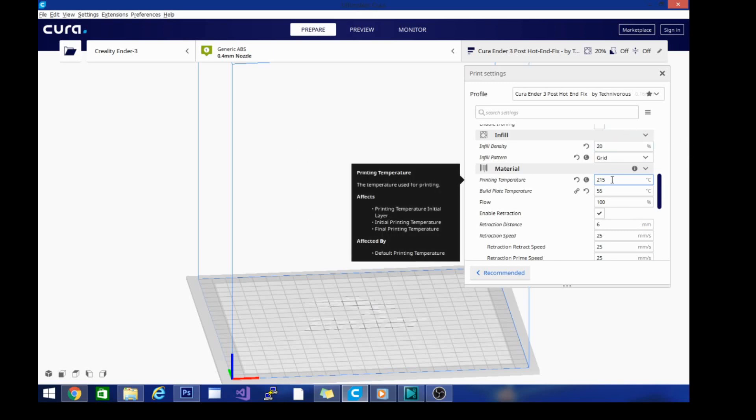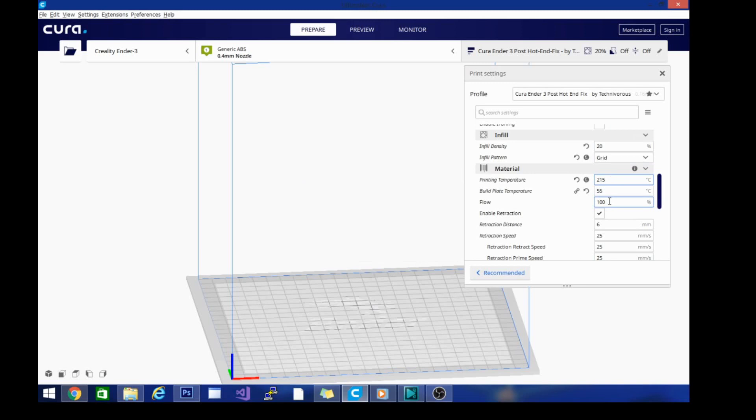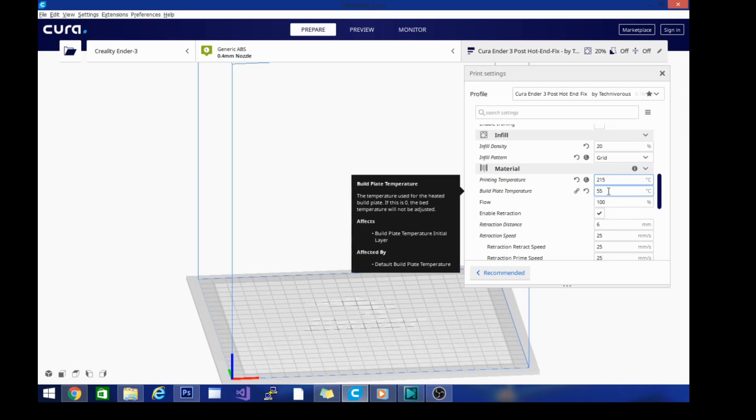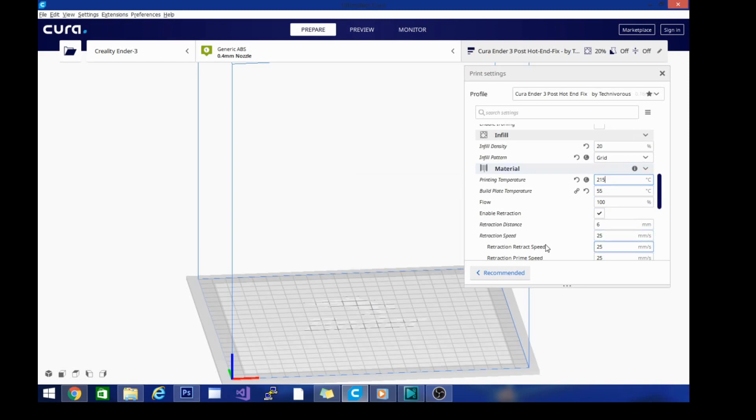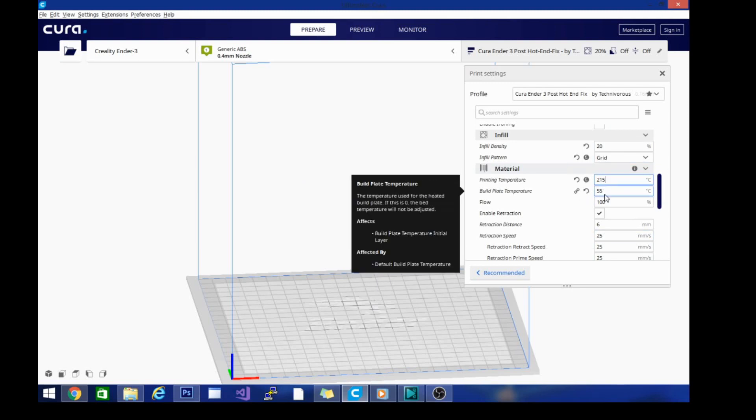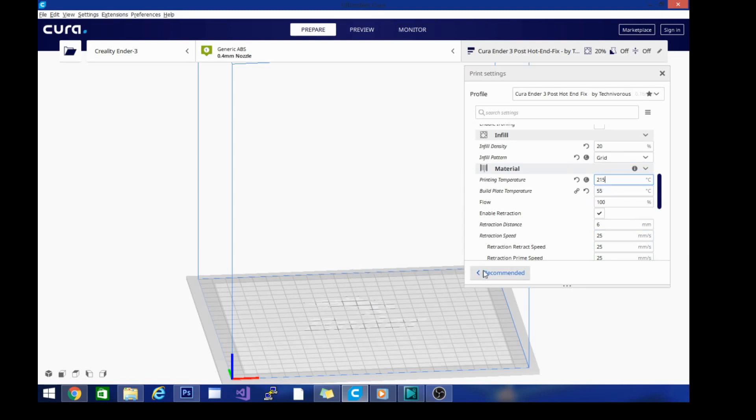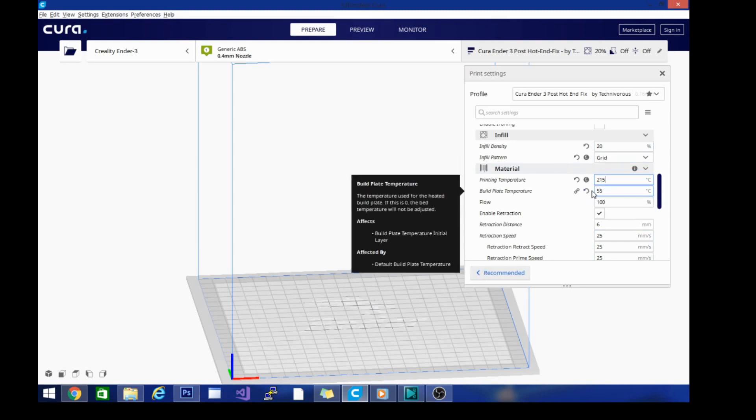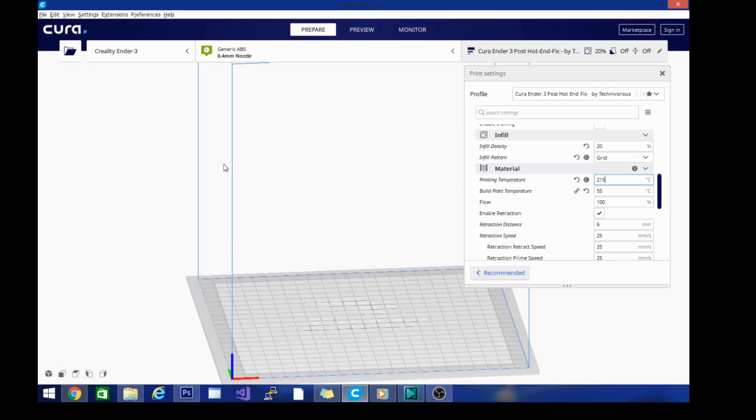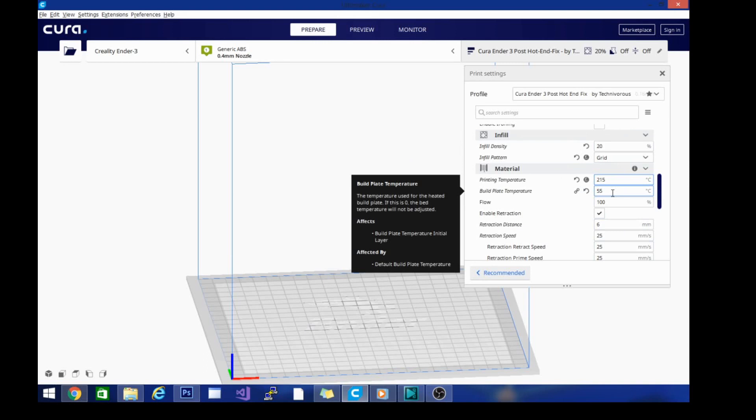Now that you have your temperature set, you can go ahead and leave the build plate at 55 for PLA. Feel free to turn it up to 60 if that makes you more comfortable. I don't change this for any of my prints other than TPU because I have PEI so it's really good adhesion. I could just leave it off to be honest.